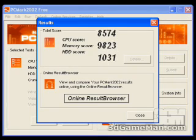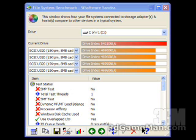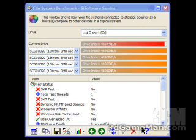The PCMark 2002 results are: the CPU score is 8,574, the memory score is 9,823, and the hard drive score is 1,031. Using the Intel controller, I got a result of 54,210, and using the Silicon Image controller, I got a result of 46,044.